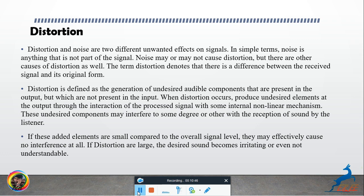Distortion means that the signal we are sending and the signal being received are different — there is a difference between them. Distortion is defined as a generation of undesired audible components that are present in the output but which are not present in the input.